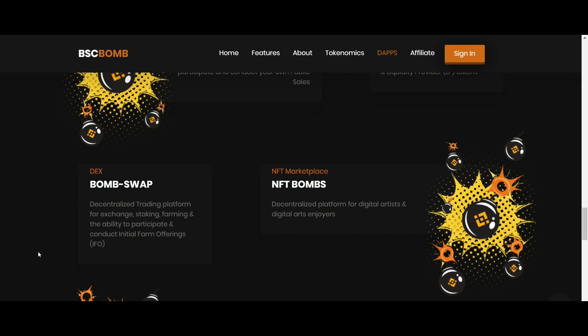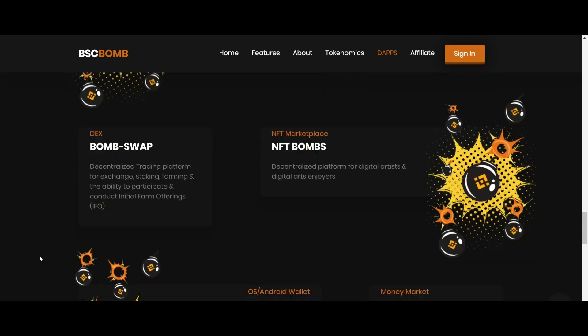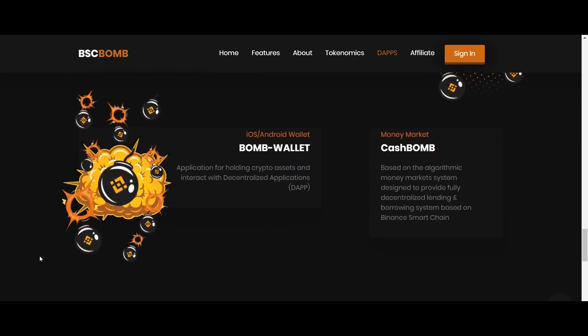Next is NFT Bombs, a decentralized NFT marketplace for digital artists and digital art enjoyers. Then BombWallet, applications on iOS and Android for holding crypto assets and interacting with decentralized applications.